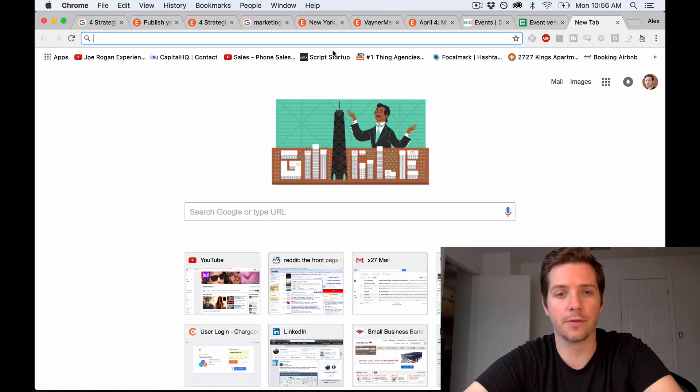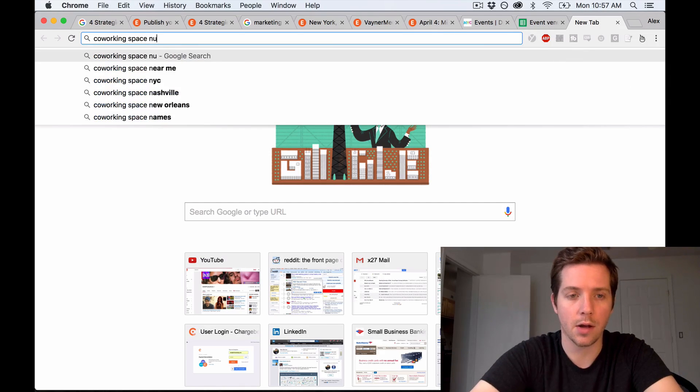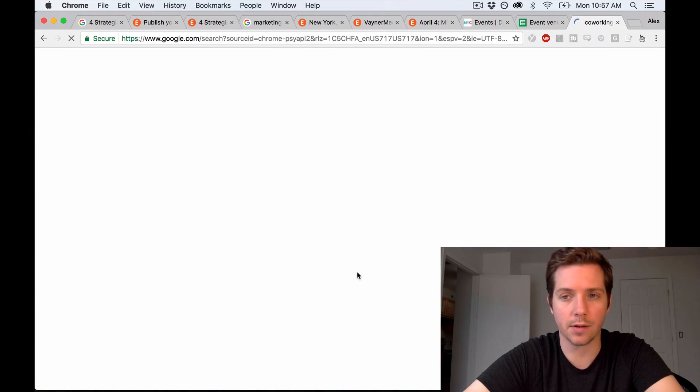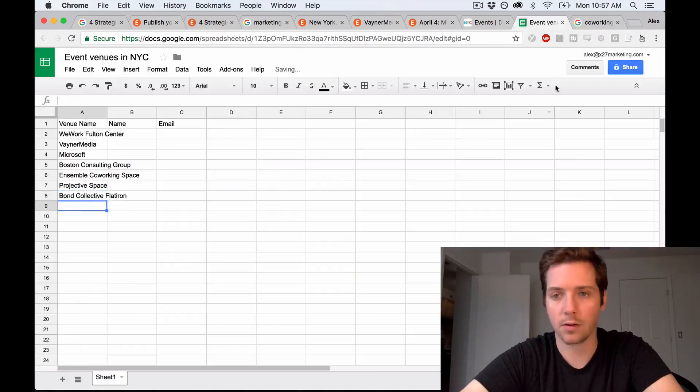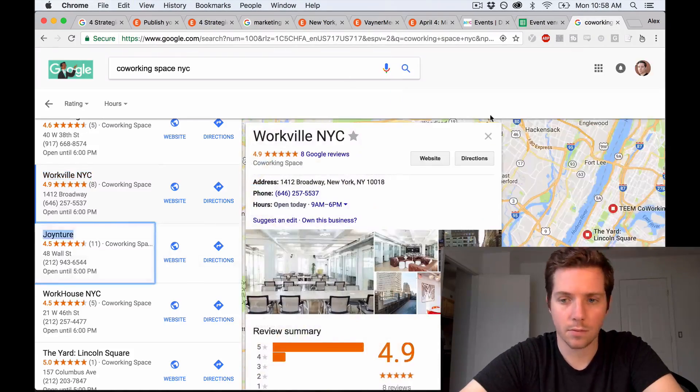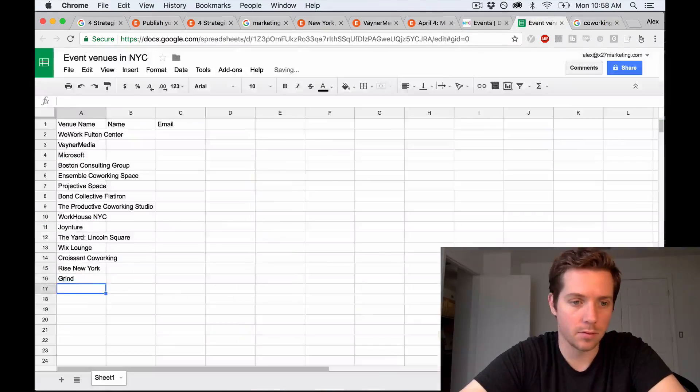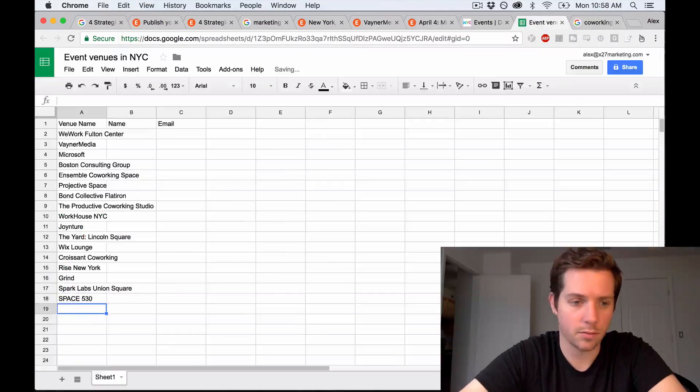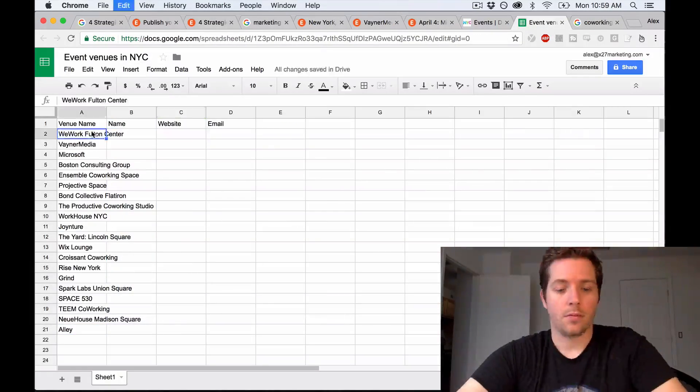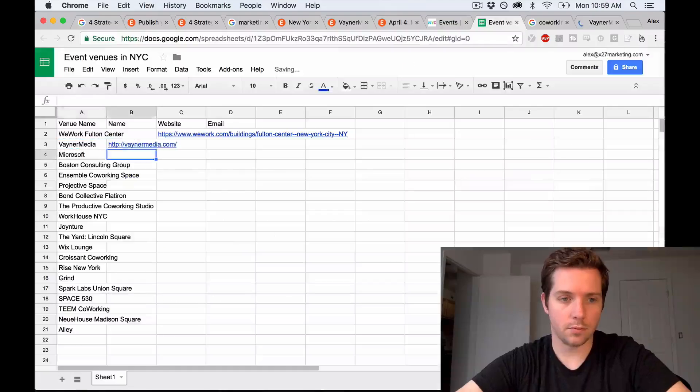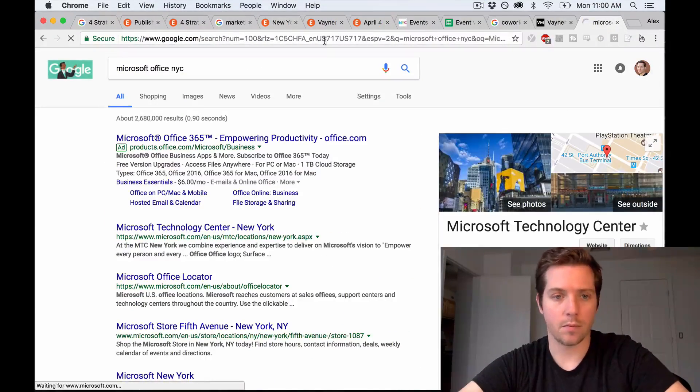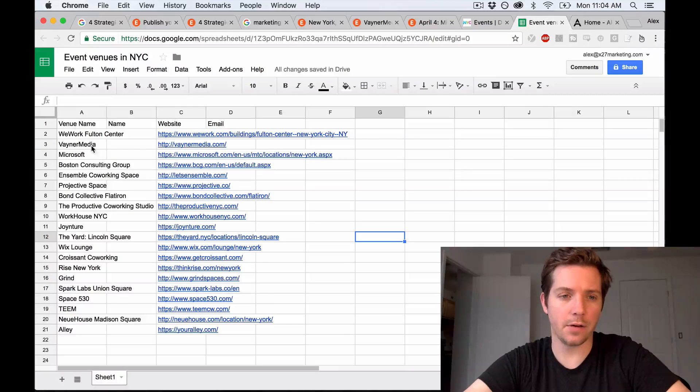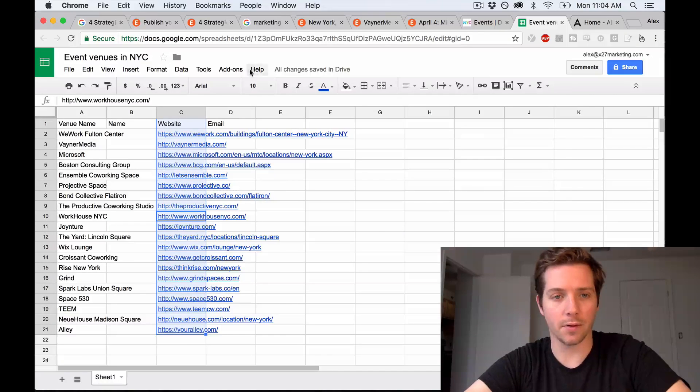The other place to find venues is searching for co-working spaces. So if I search co-working spaces NYC, we should have a decent amount of spaces come up. Twenty should be a good start. Okay, we have the list of venues. We've got the websites. Let's see if this is enough info to pull some email addresses from Email Hunter.